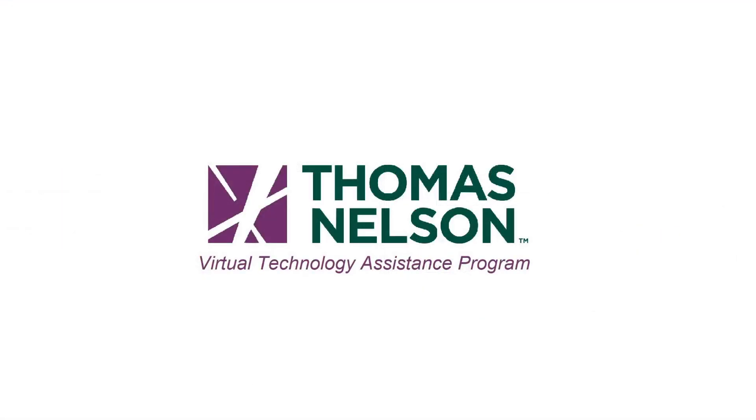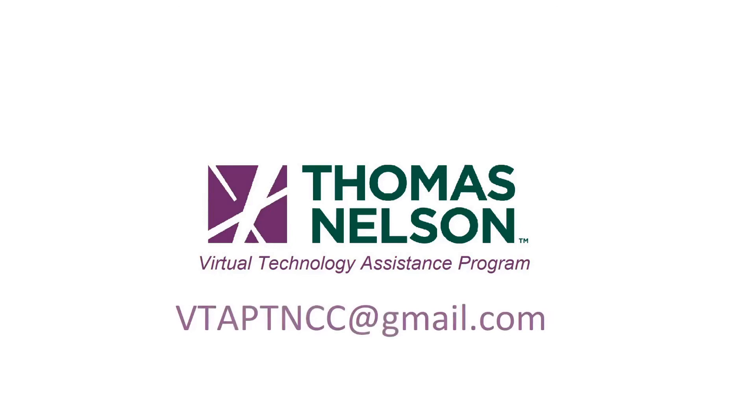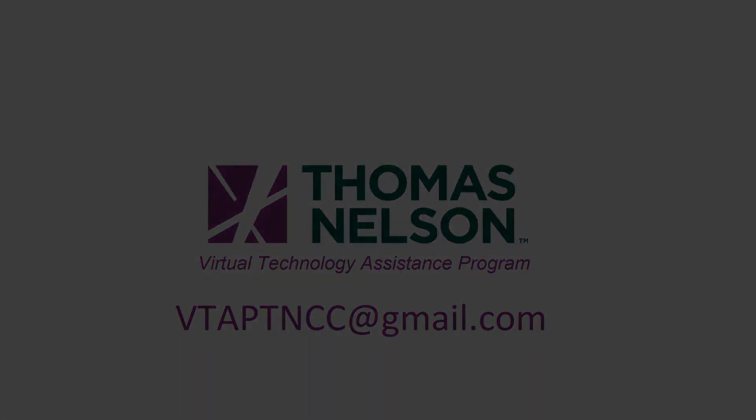If you have any questions about the material covered in this video, or if you have a topic that you would like us to cover in the future, feel free to leave them in the comments below, or send us an email at vtaptncc at gmail.com. Thanks for watching. Have a wonderful day.